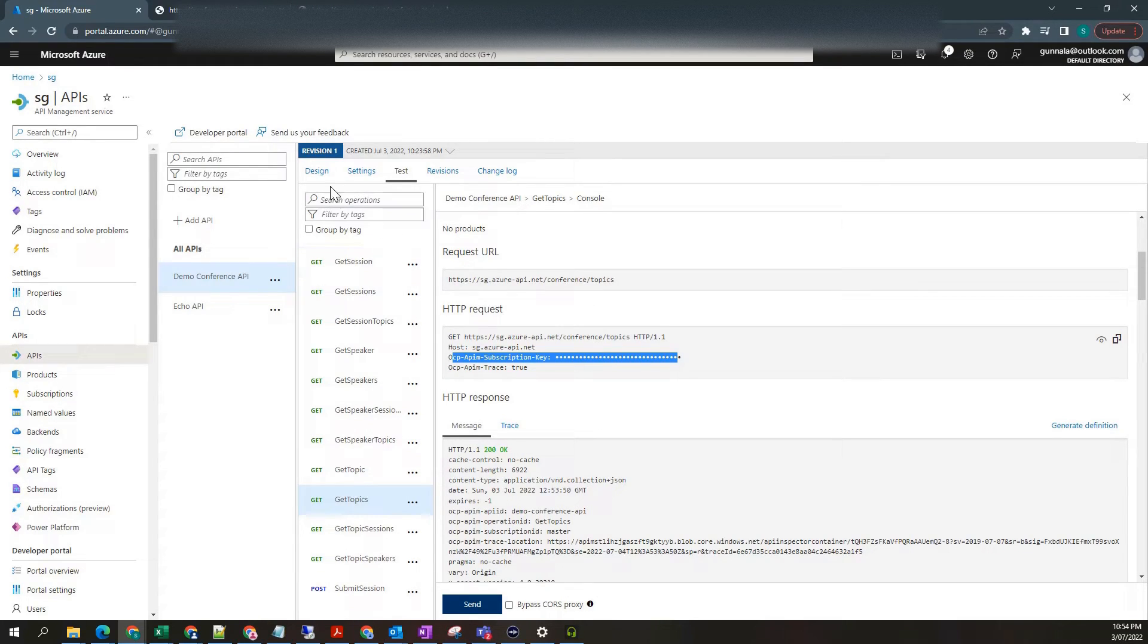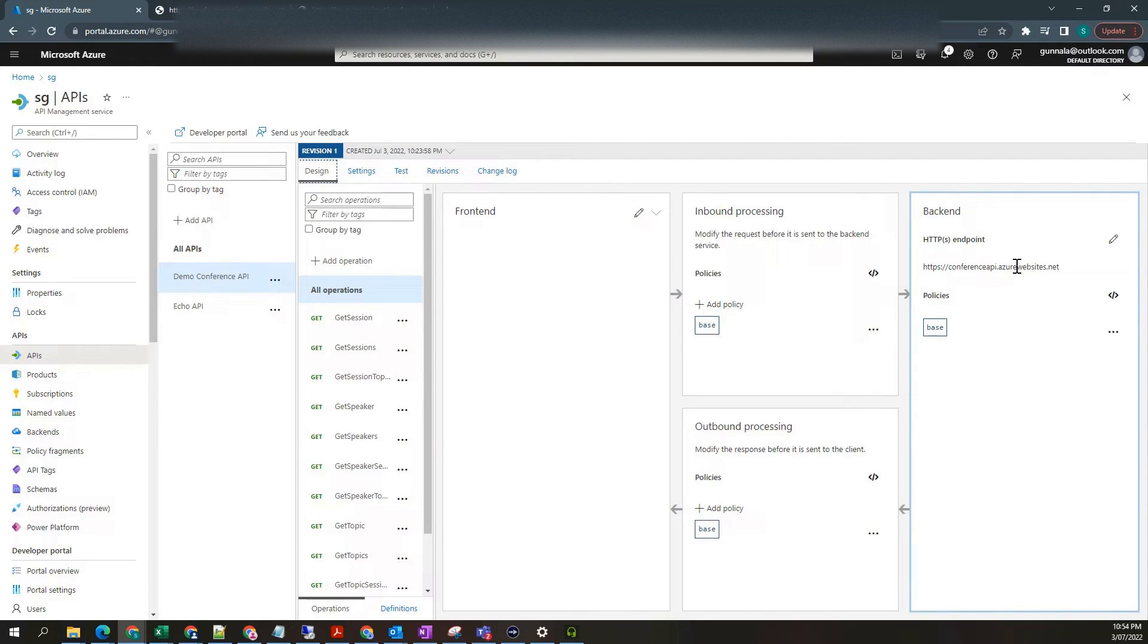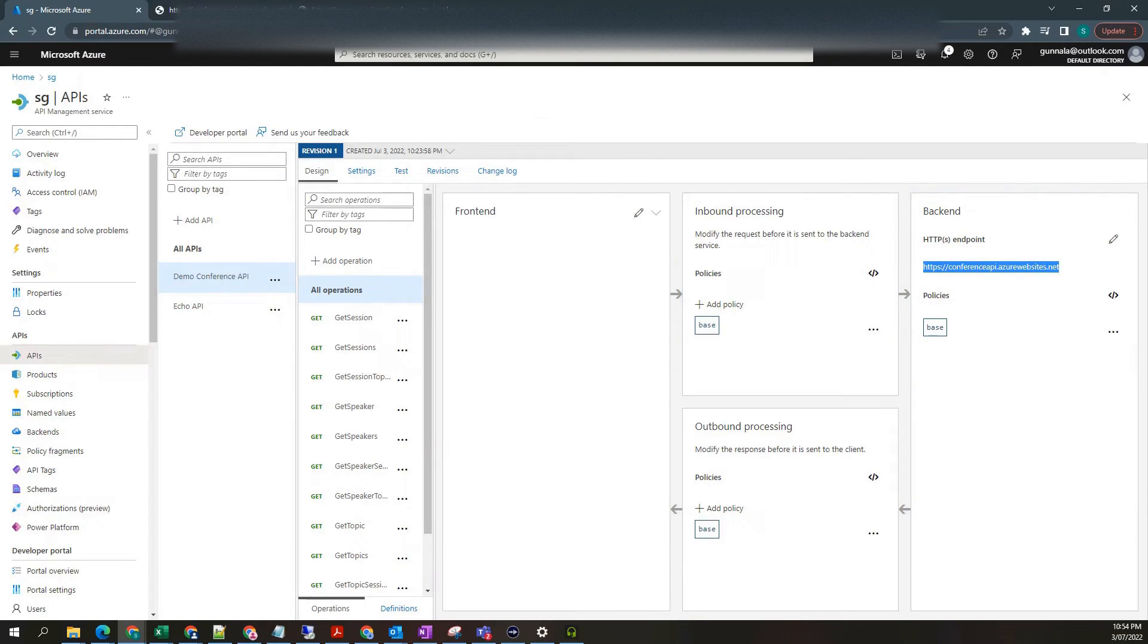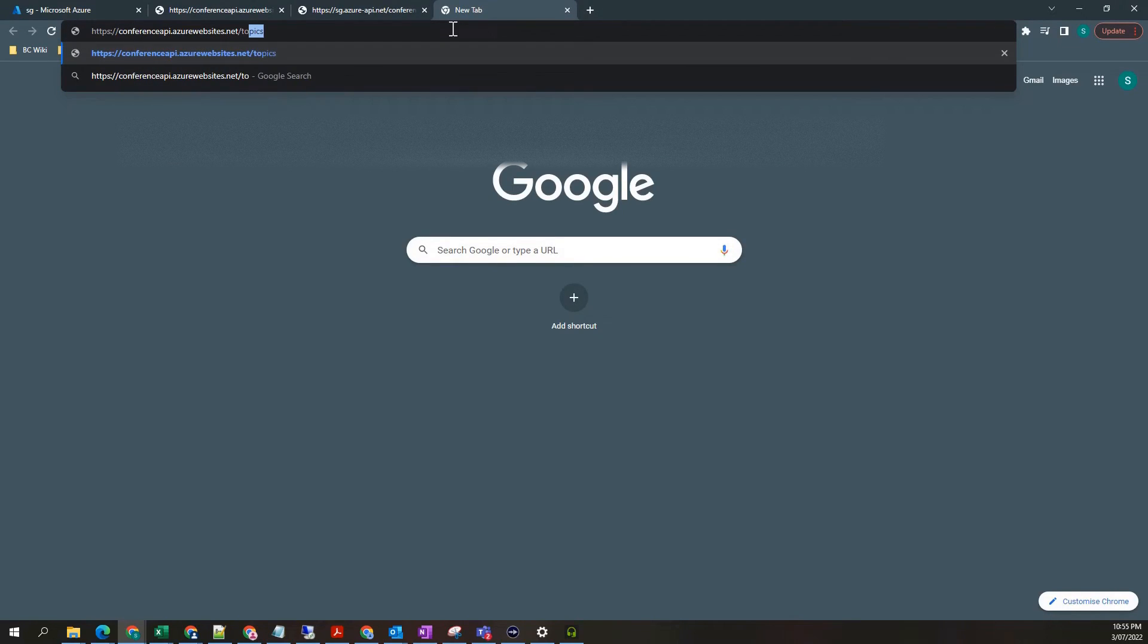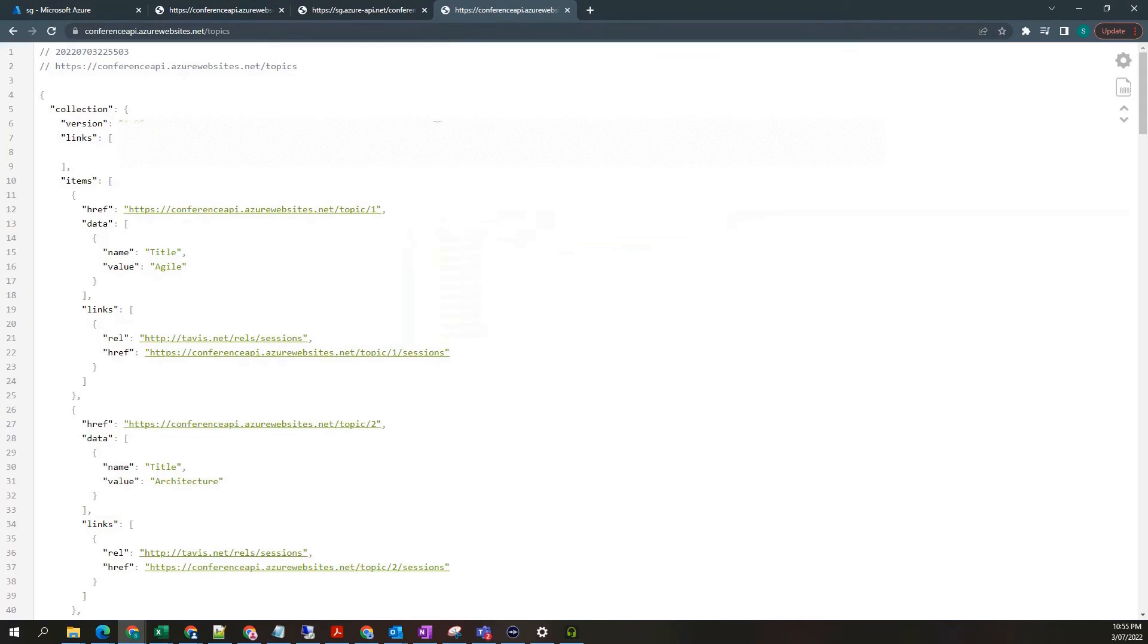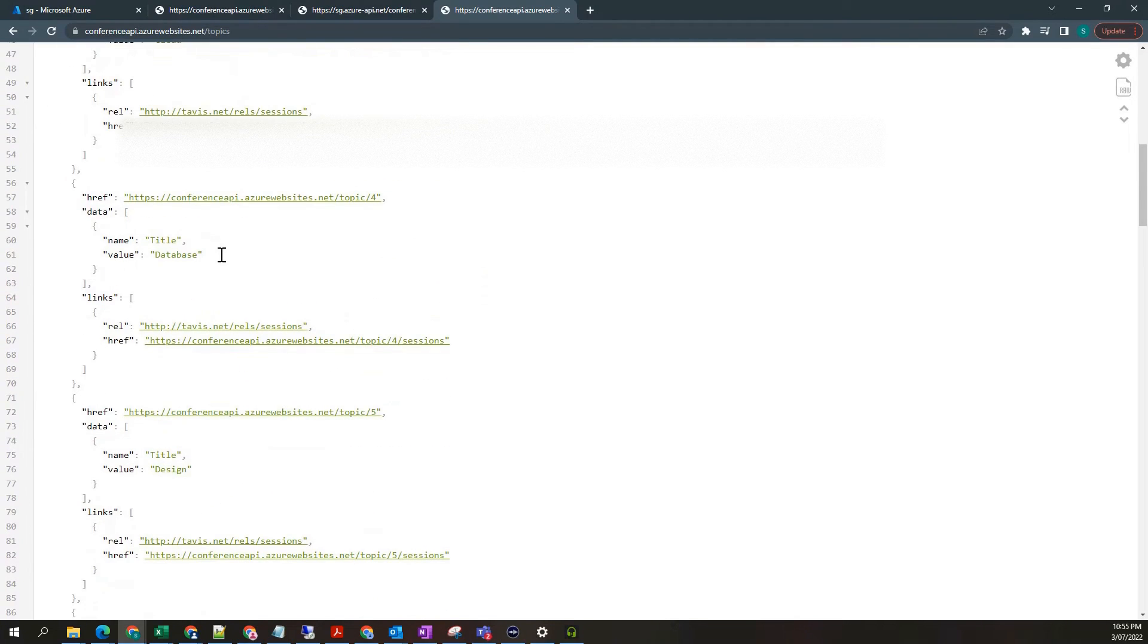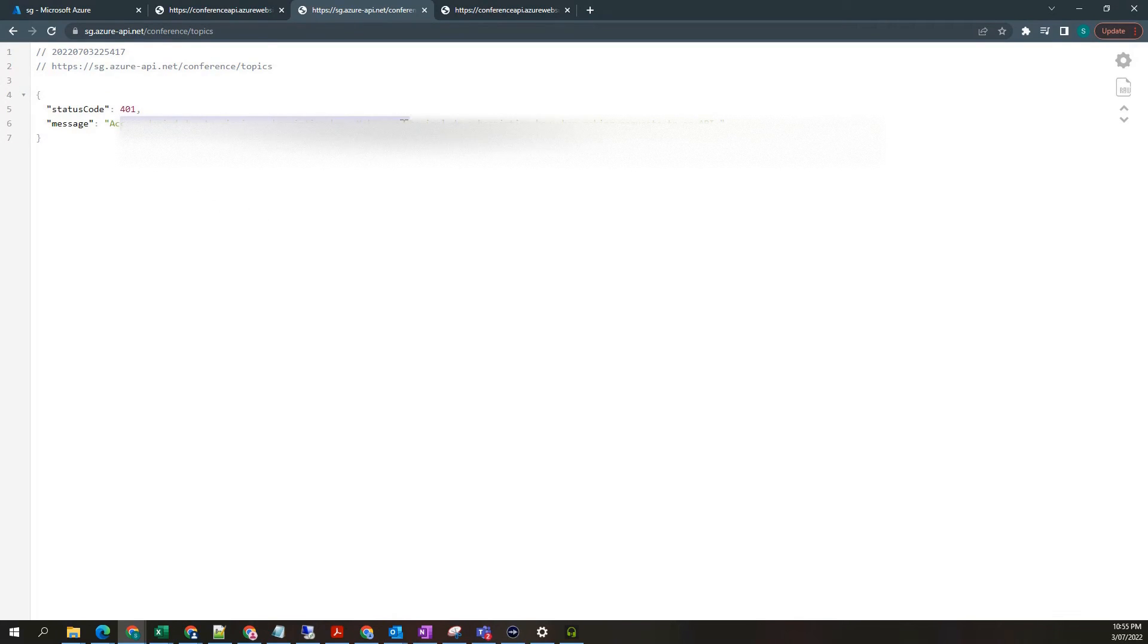In our case, the backend service is this one, which is configured as part of our open API M specification import. If you look at this backend URL, hit it in the browser and try to get the topics. You got the topics directly. But when you try to access your backend URL through API M, you got the 401 access denied error.